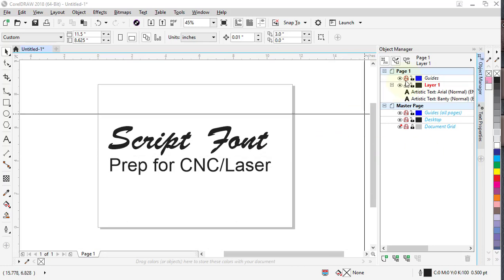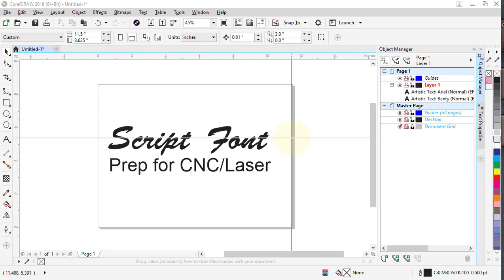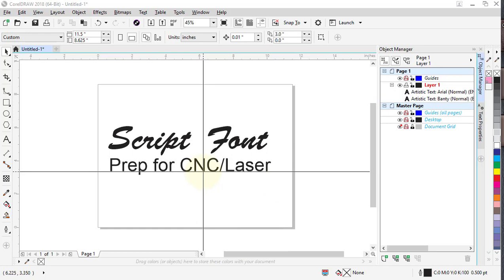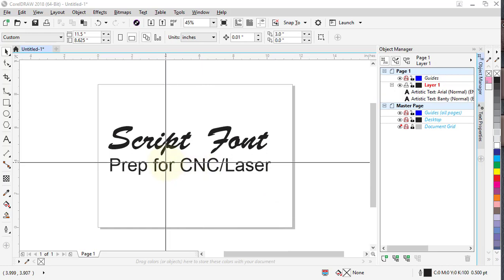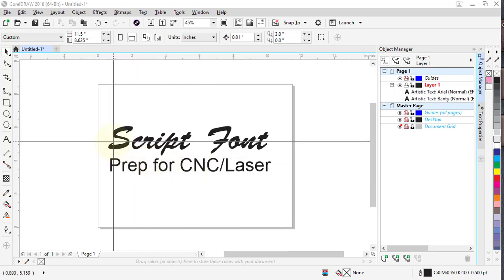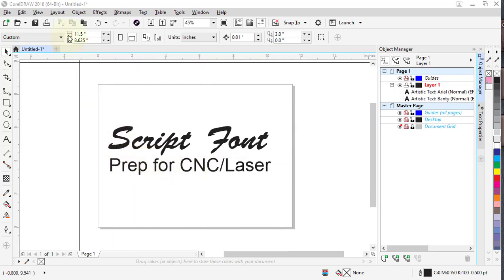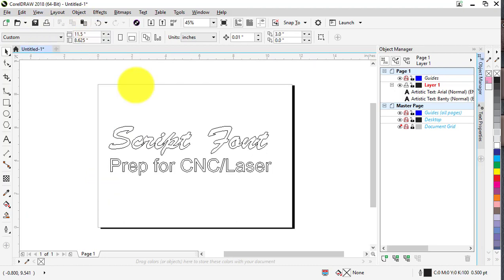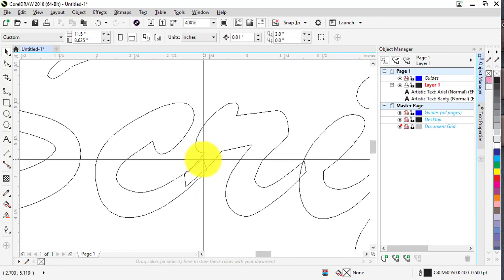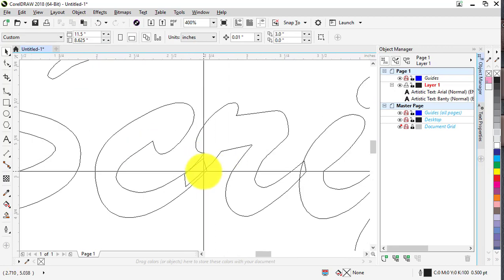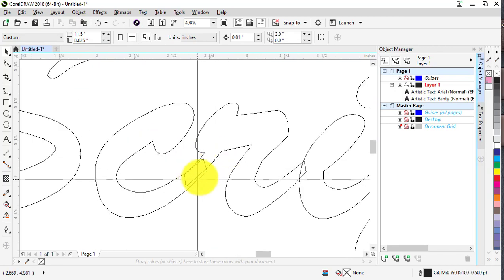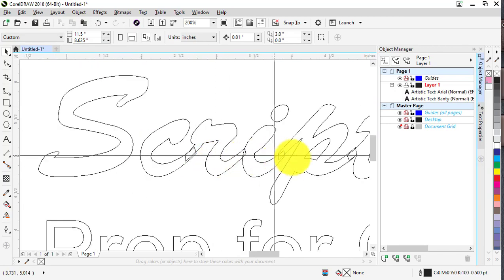Hey guys, a question that comes up a lot is when you have fonts that overlap or overlapping objects, each individual letter will cut individually. I'm going to view this in wireframe so you can see each letter overlaps.